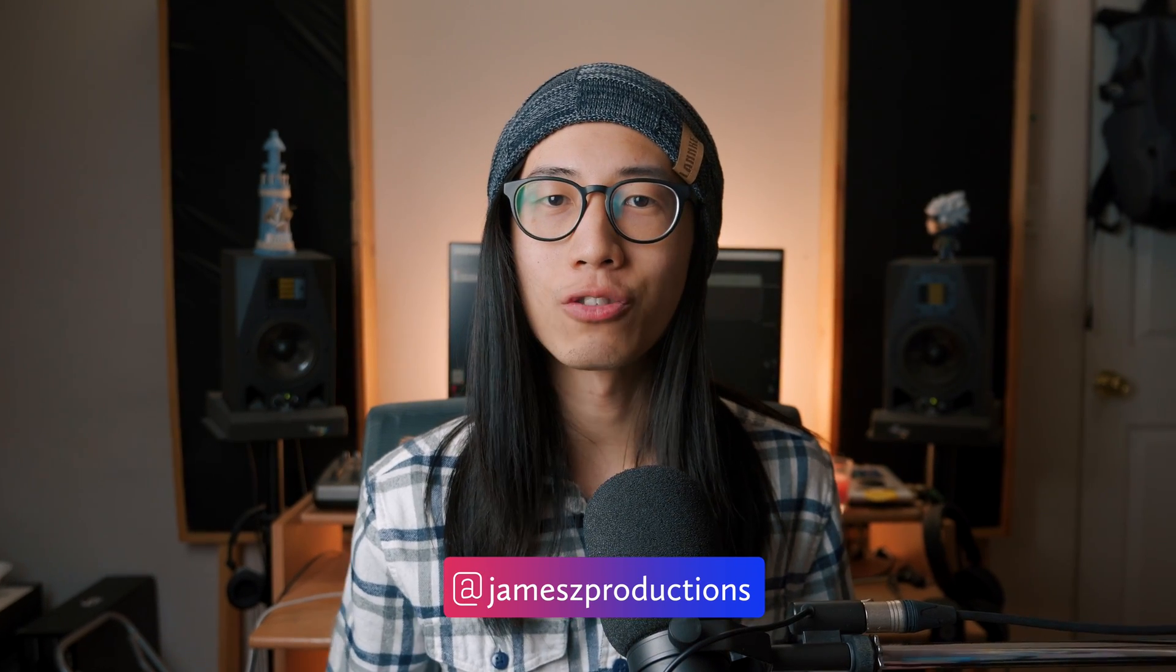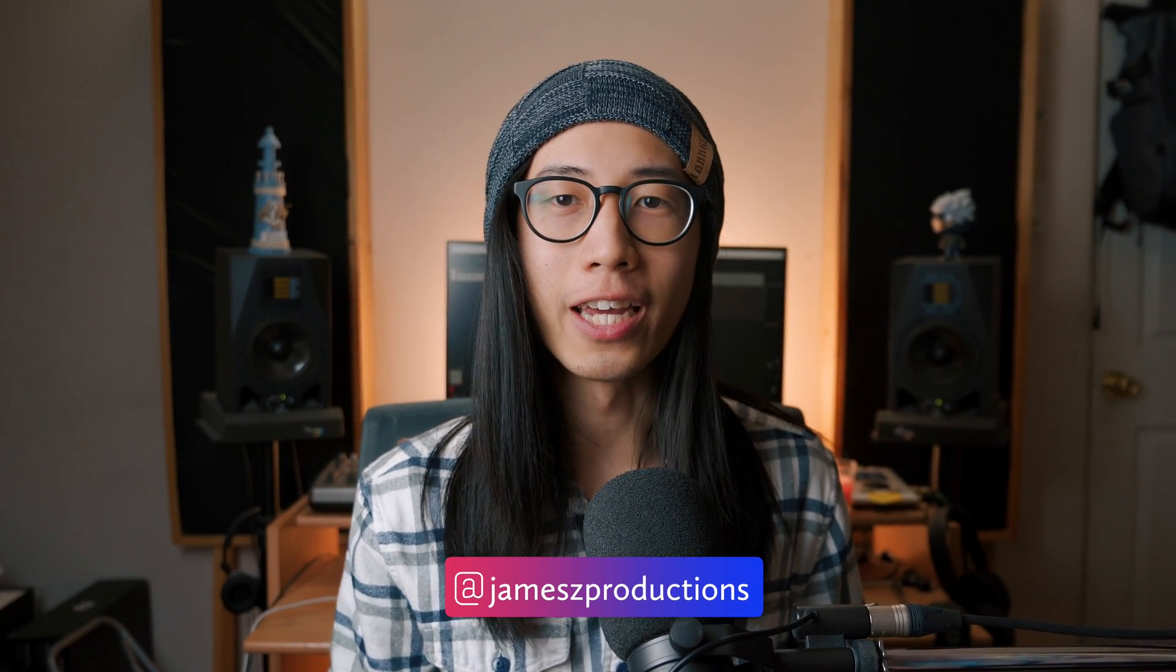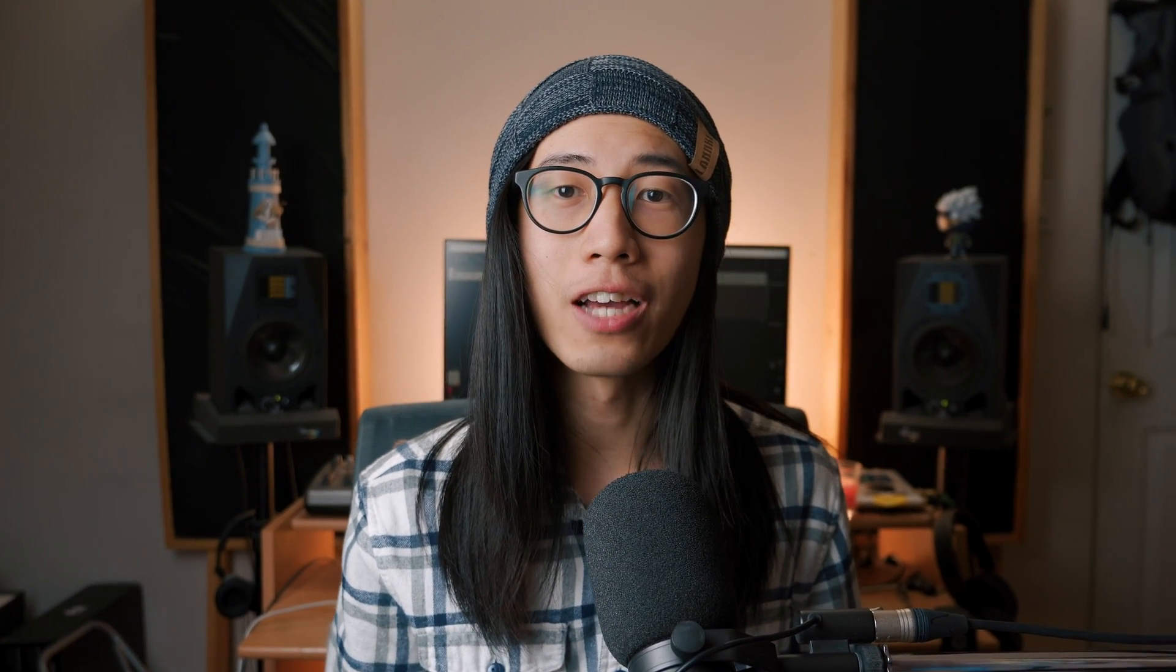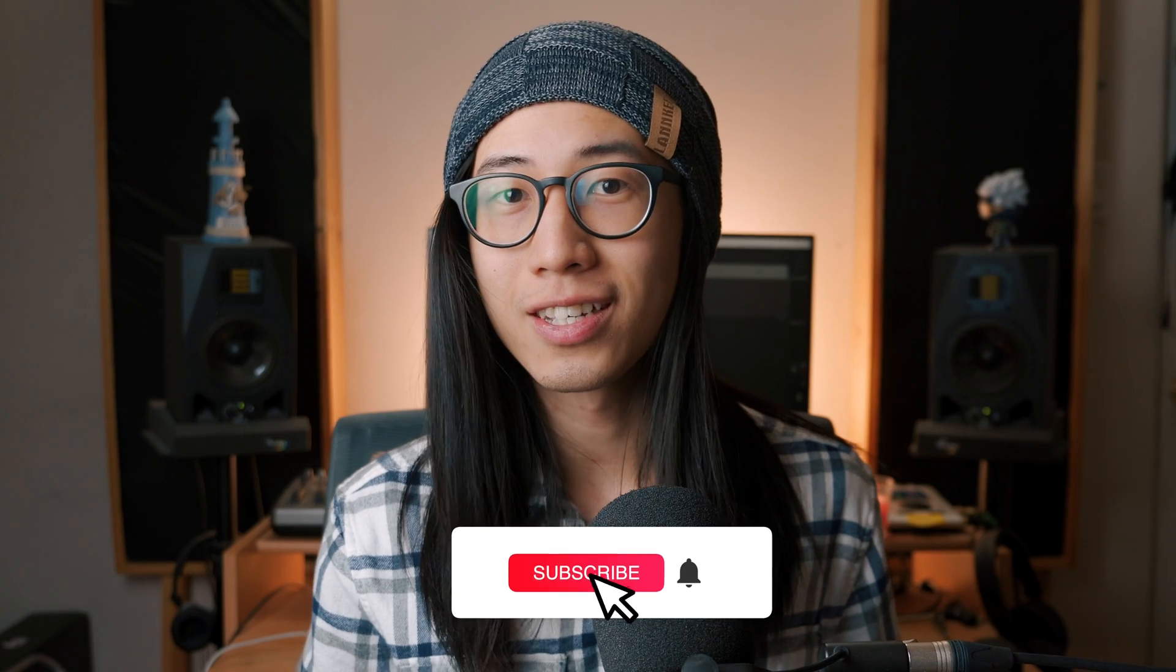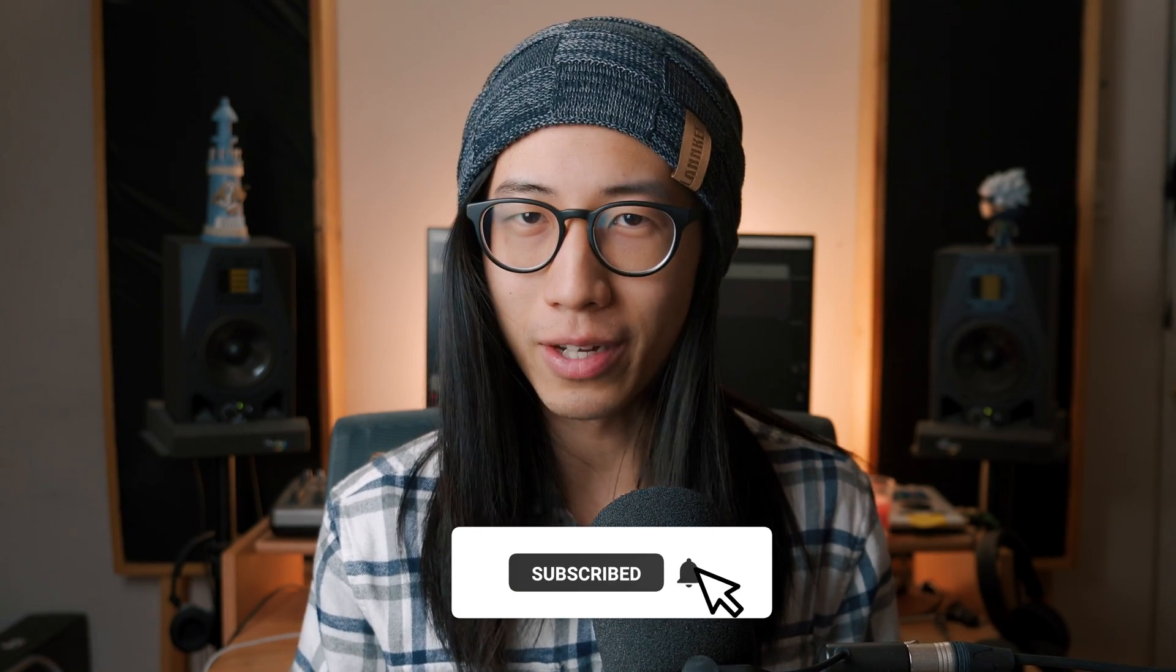If you're new to the channel, I'm a full-time mixing and mastering engineer, and I create all kinds of awesome videos catered to fellow audio engineers, music producers, and musicians. So if you're one of us, consider subscribing.